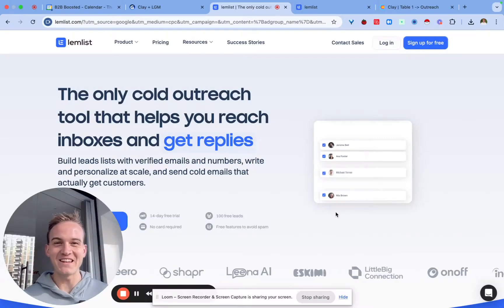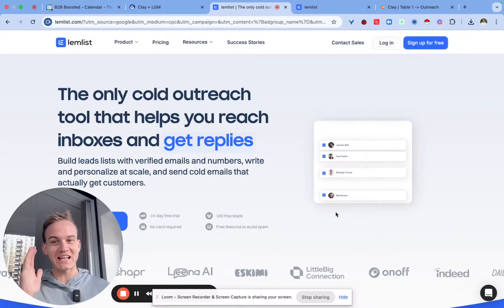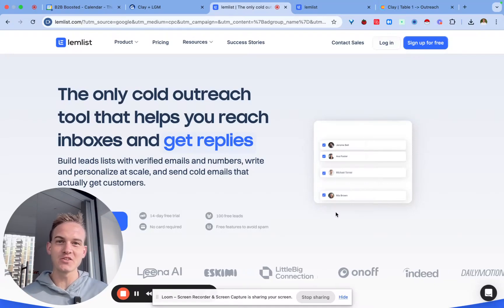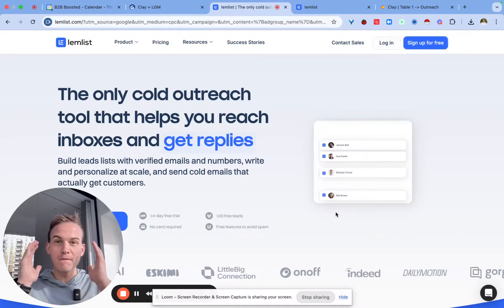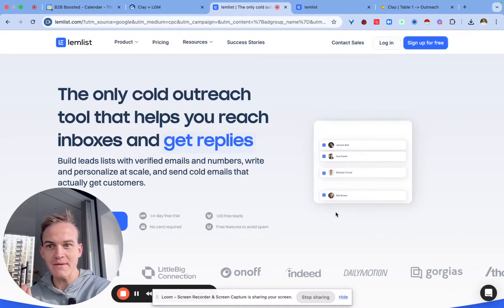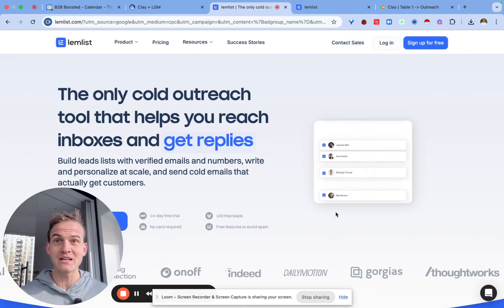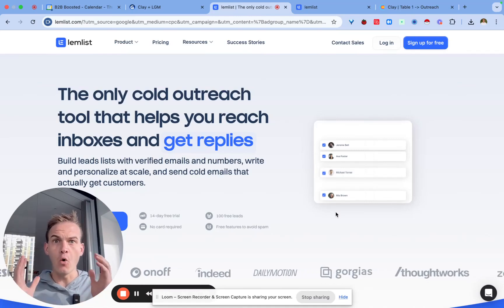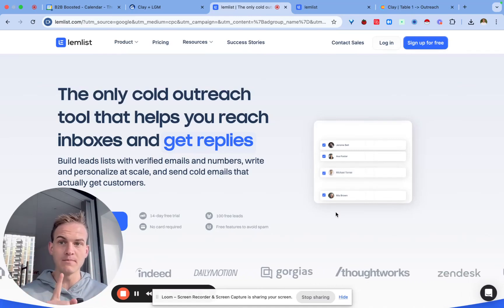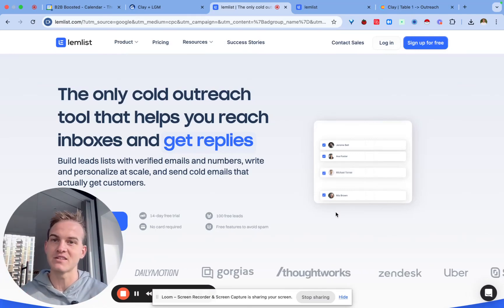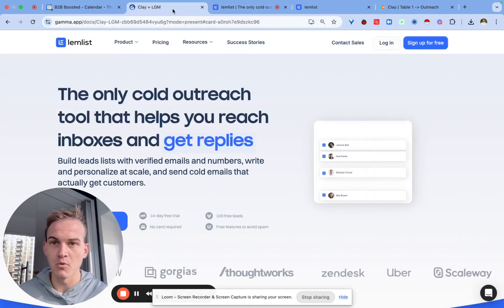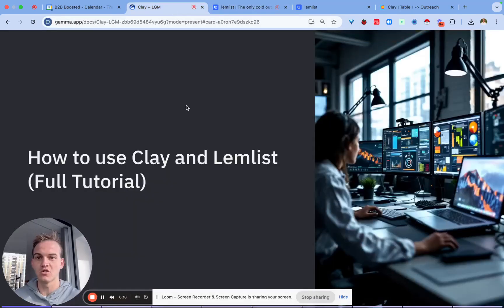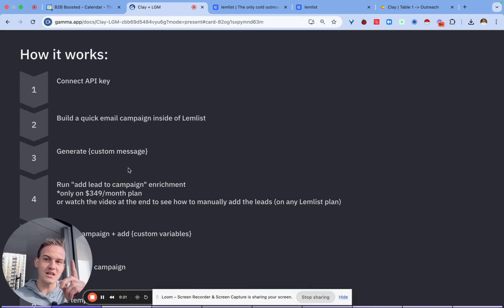Hello my friend, in today's video I'll show you how you can use Clay together with a tool called Lemlist so that you can send personalized emails and personalized LinkedIn messages all through one simple platform. Essentially in order to pull this off you need to do the following seven steps you can see on my screen right now. The first step is to connect the API key.